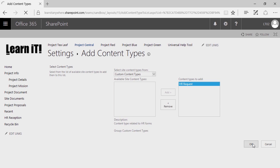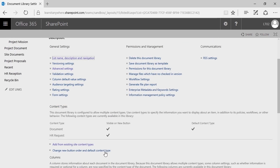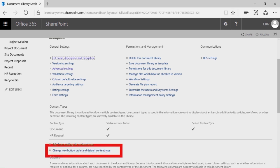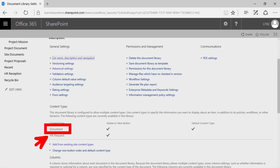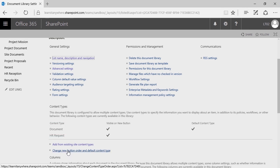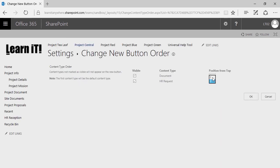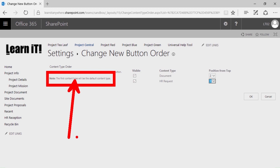You can assign as many content types to a library as you need. Now that I've set this HR Request as a content type, I'd like to set it as the default content type. To change the default content type, you'll need to go to Change New Button Order and Default Content Type. You cannot delete the default content type, so we need to set this as the new default first. Whatever is in position one is the default content type — as it says right here, the first content type will be the default.